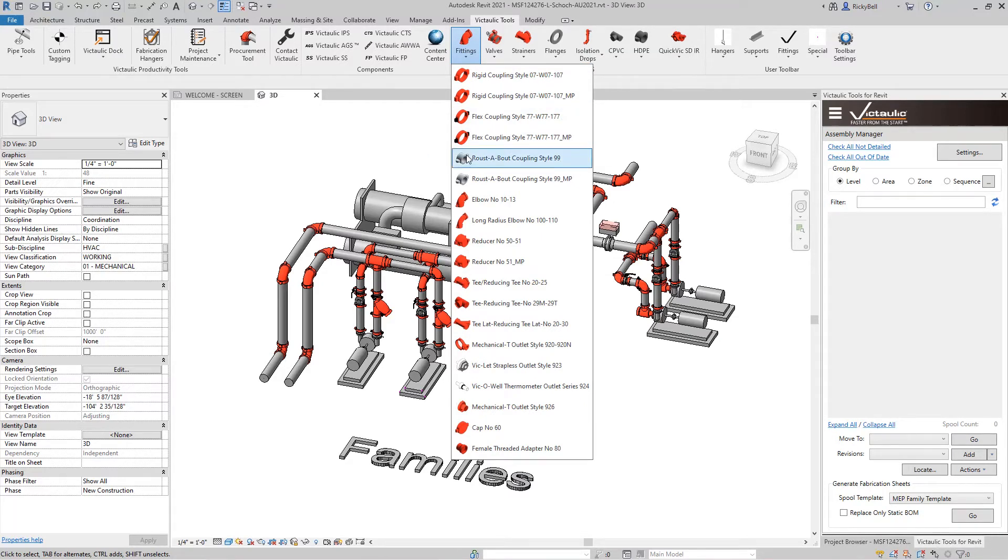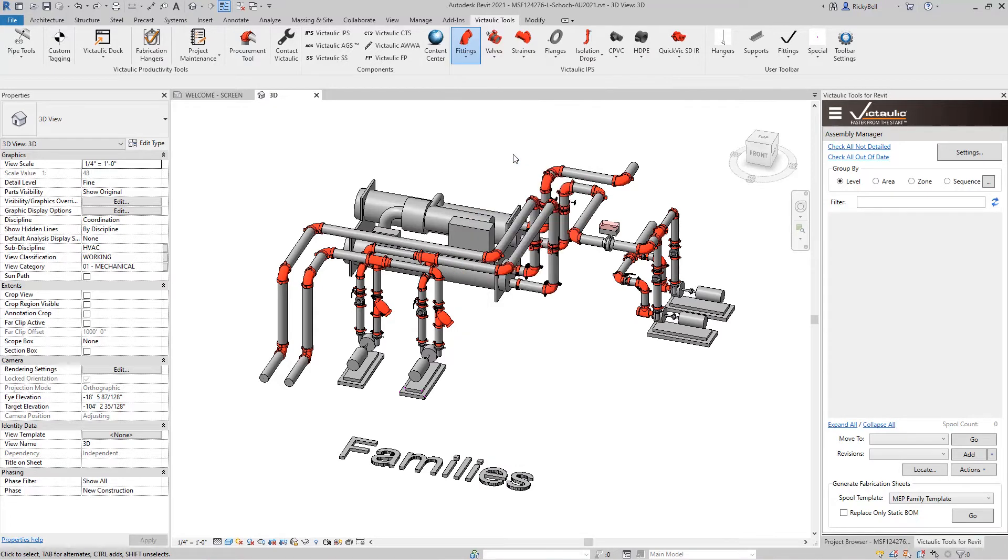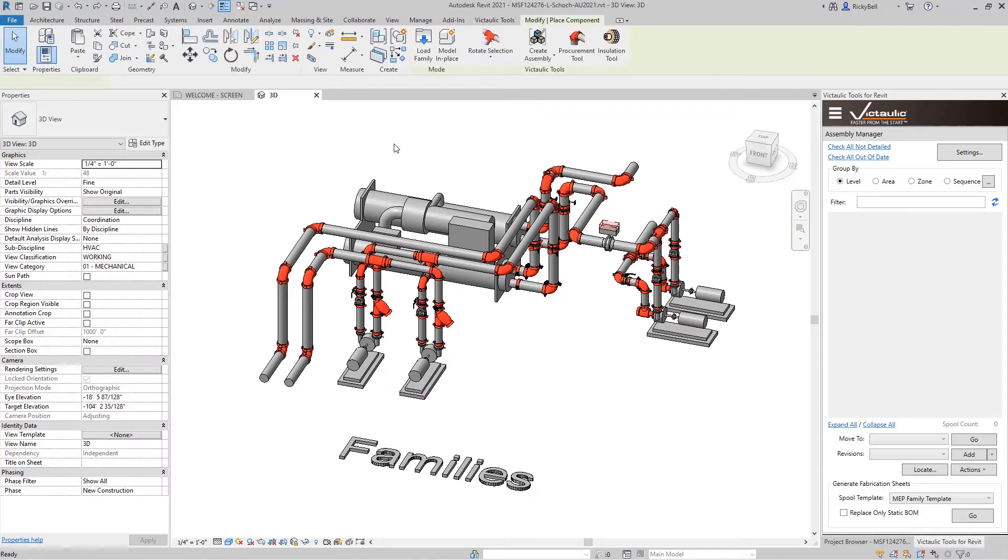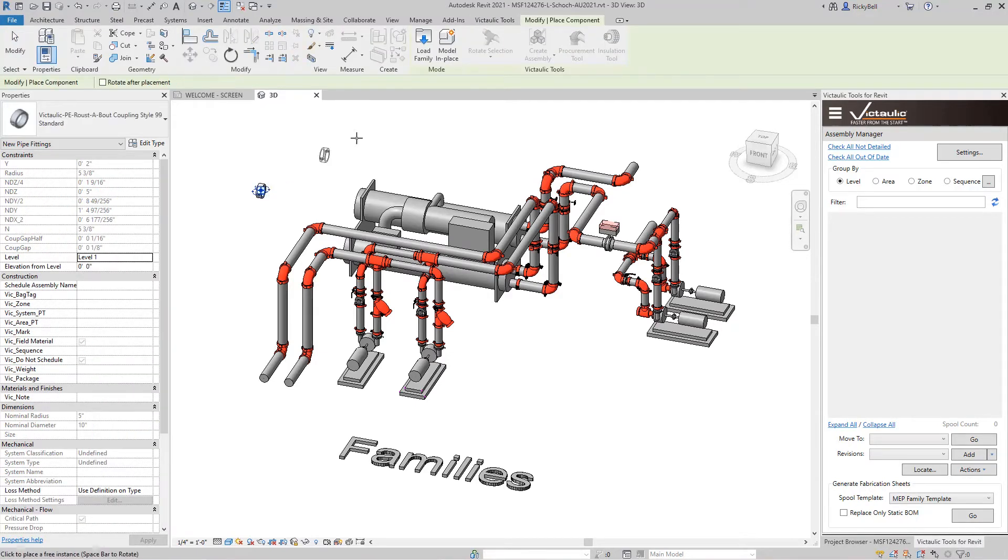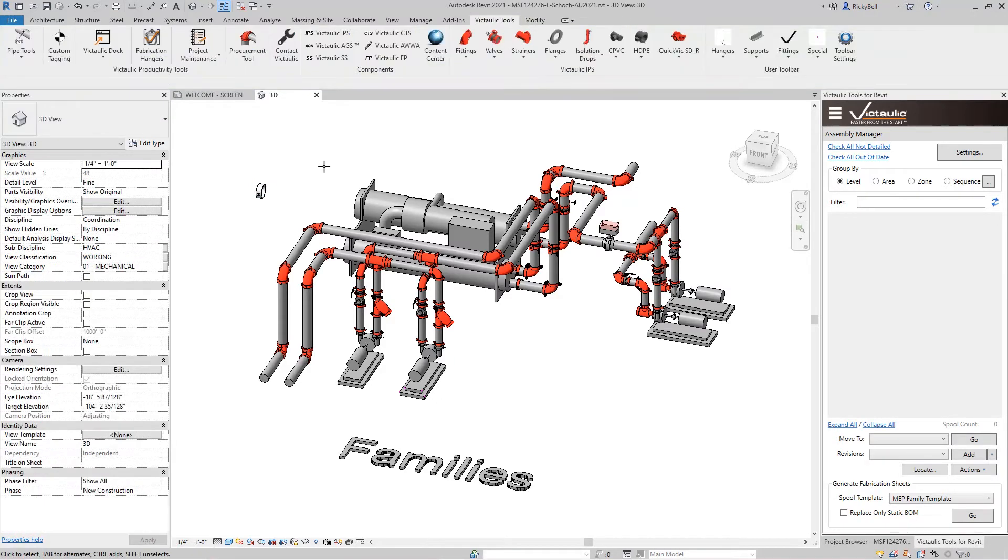The simplest way to do it is just to go ahead and click on one of the buttons. And after the family loads, you'll see it will appear on your mouse pointer and you're able to place it however you want.